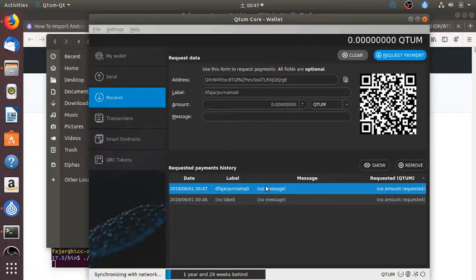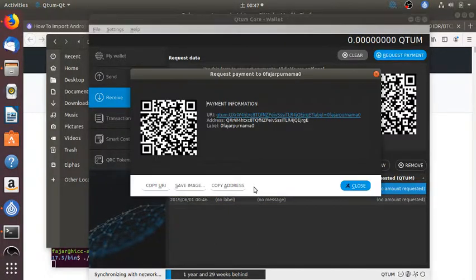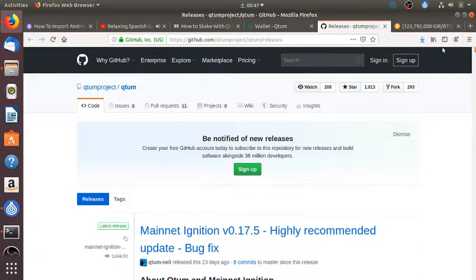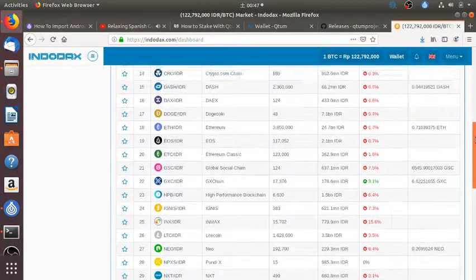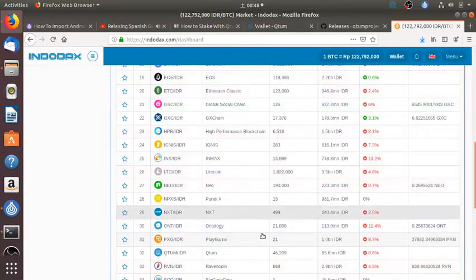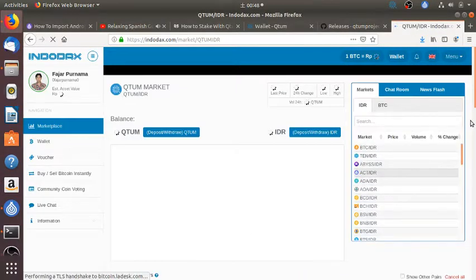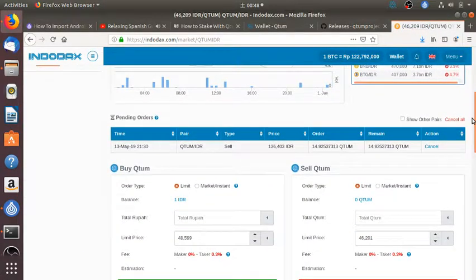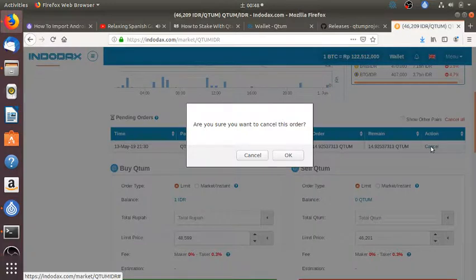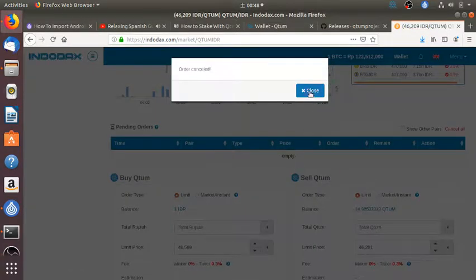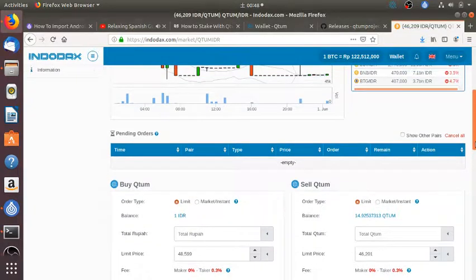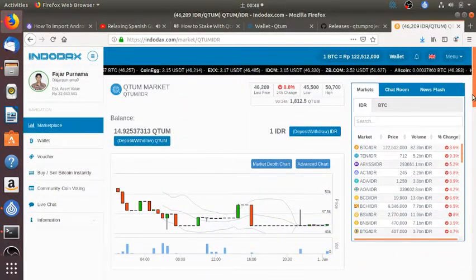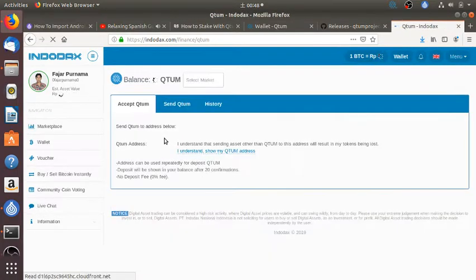So I can just copy the address and then here I have my Indodex account which is an Indonesian cryptocurrency exchange platform. I have some Qtum. I ordered sell at a high price just in case I get lucky. But I don't think I am lucky.